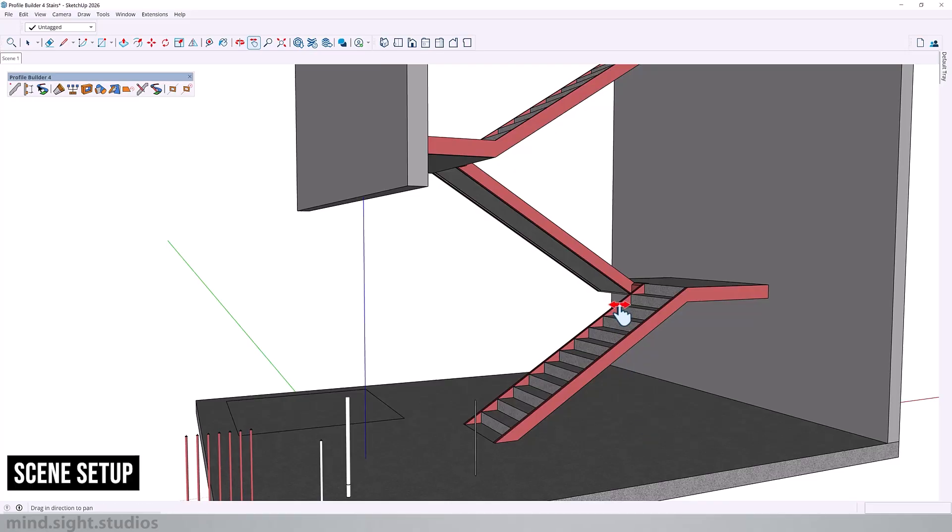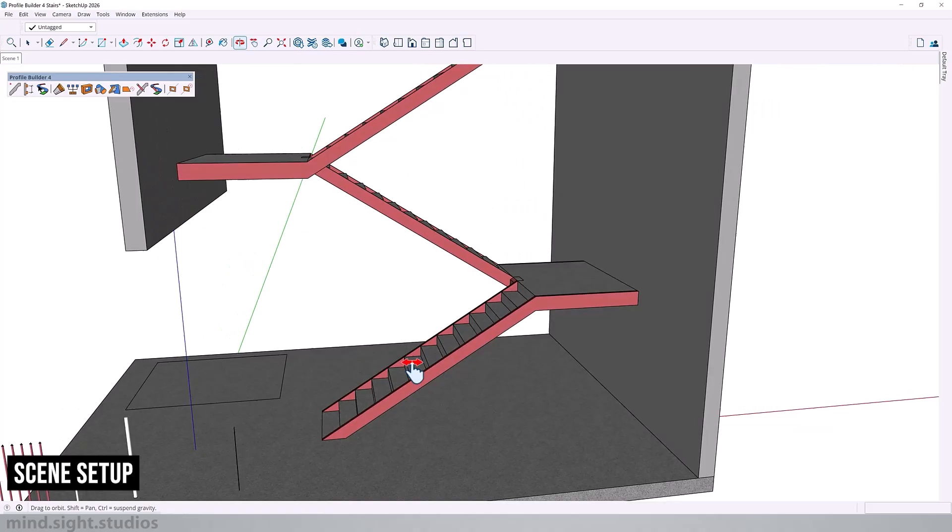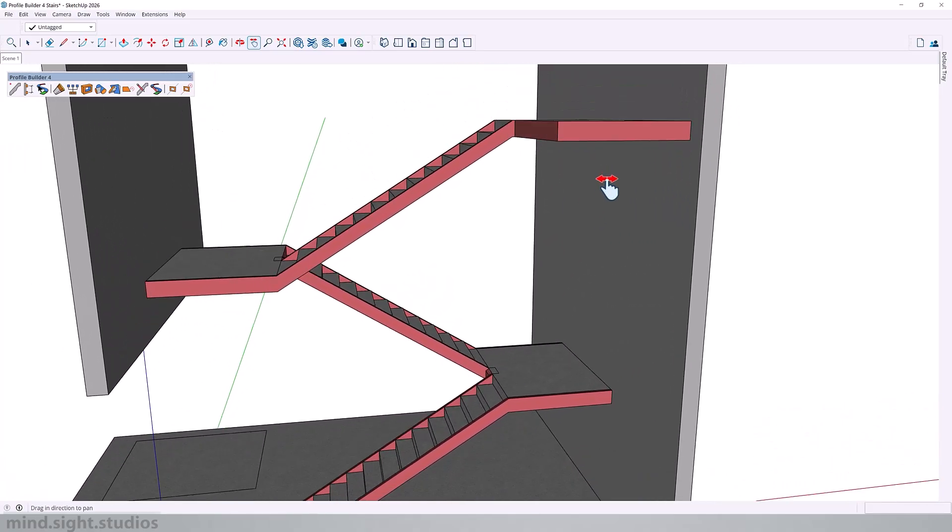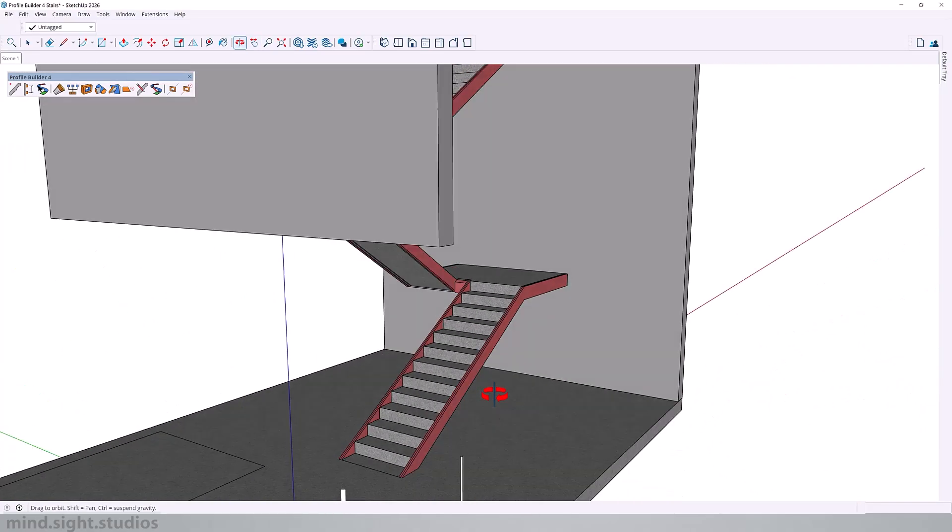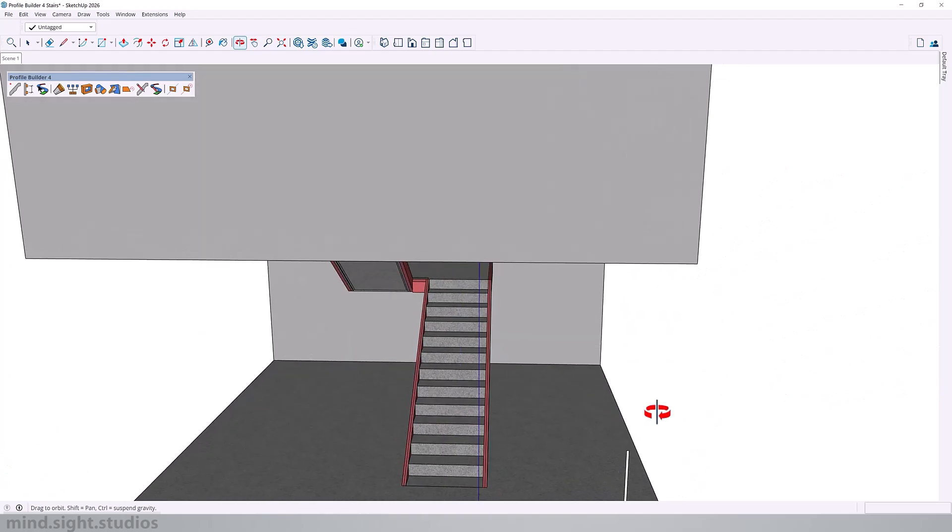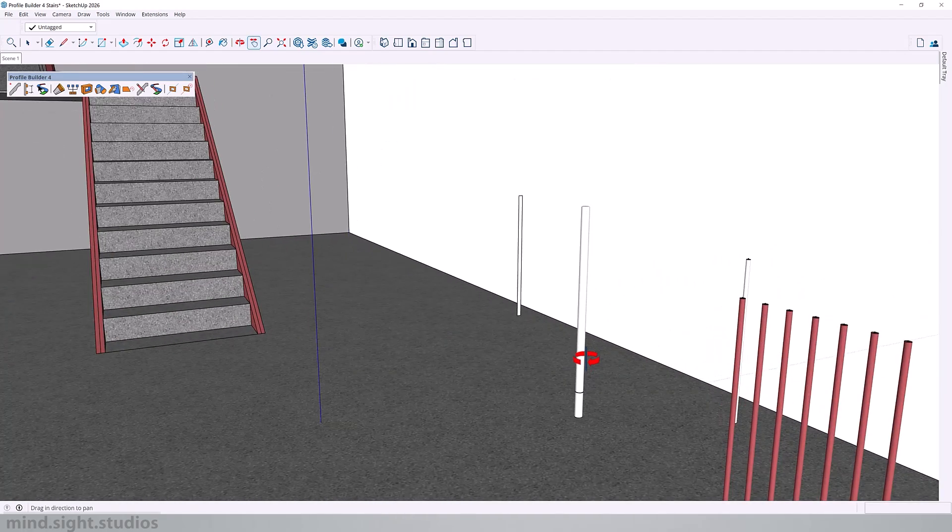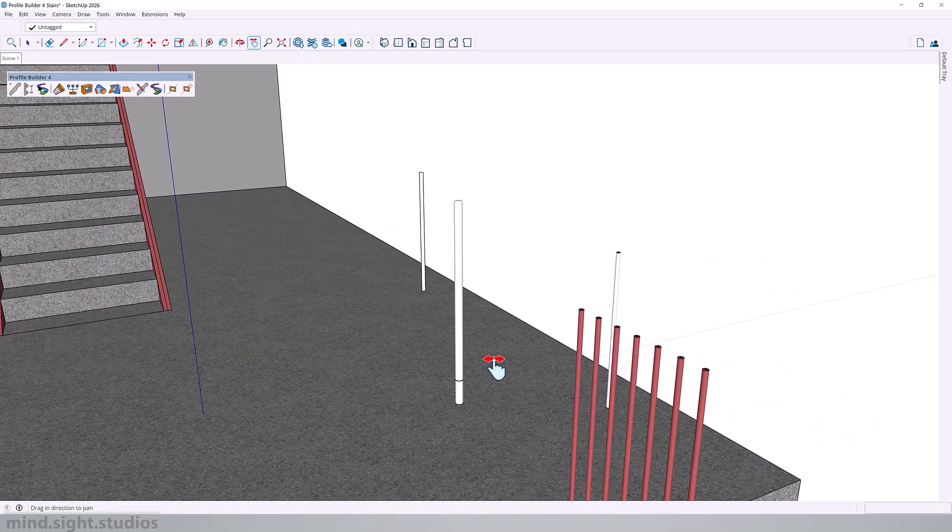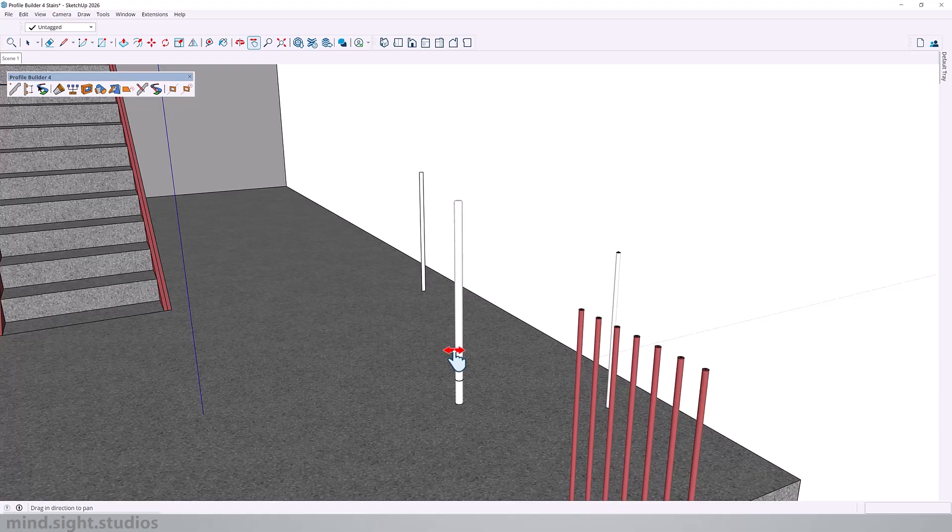This is going to be our scene for this exercise. We have a staircase that is rising up multiple floors and I already have my post and balusters ready so we can start to create an assembly out of these components.